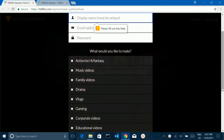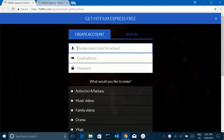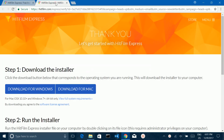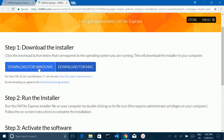Once you submit this form, you will get a link in your email. Click on that link, and you will see a window where you can download HitFilm Express for Windows or Mac. Click on the link to download for your Windows system.